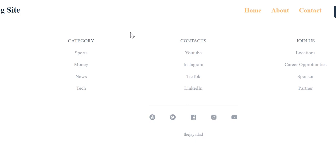Now that our footer is fully set up, the next thing we'll work on is the register screen, and after that the login screen. I hope you're enjoying the series so far.